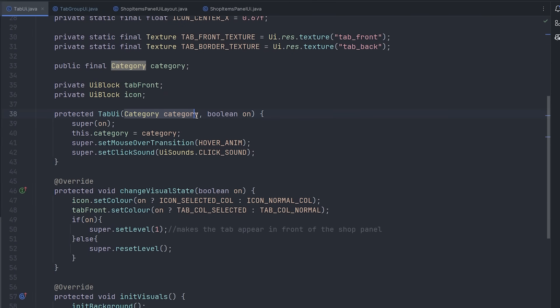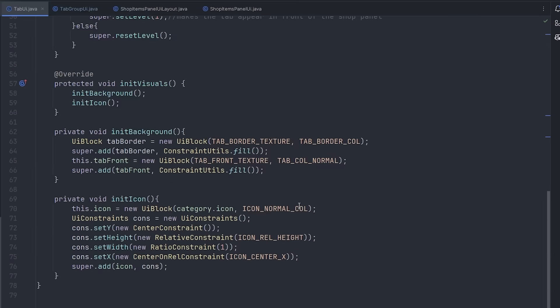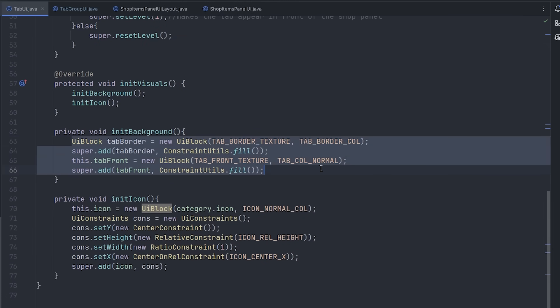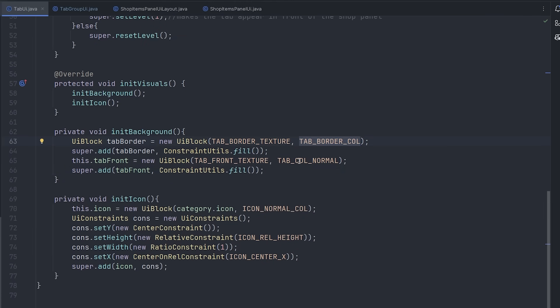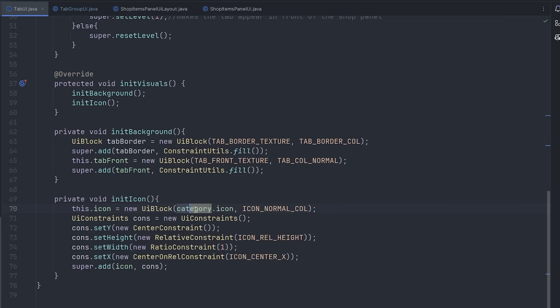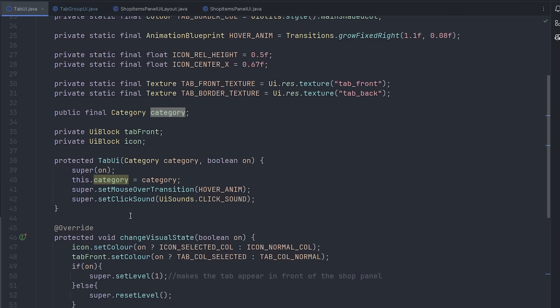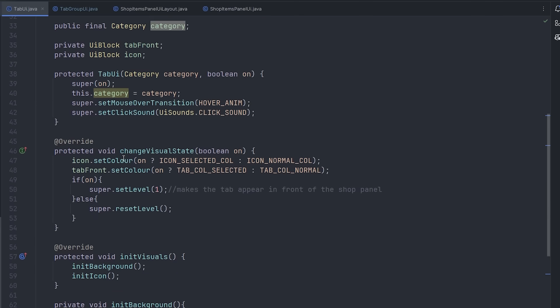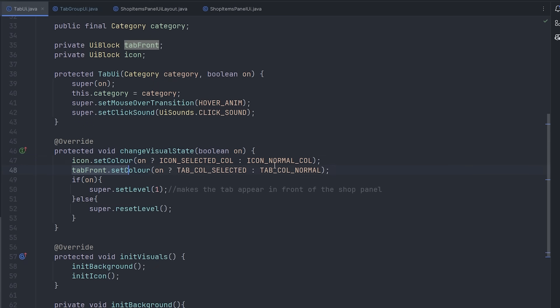The tab UI takes in the category that it should represent. And then here, it initializes those two textures, adds those - or applies the colors to them - and then adds the category's icon onto the tab. And then this method here is called whenever the state of the button changes. And in here, I just change the color of the icon and the tab accordingly.